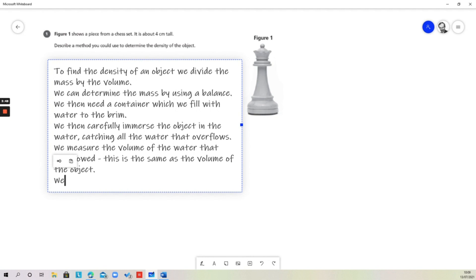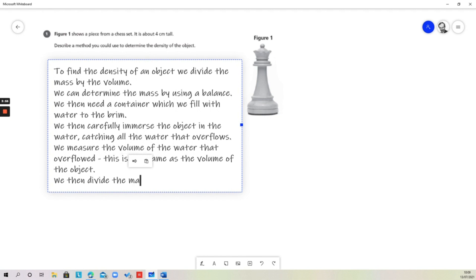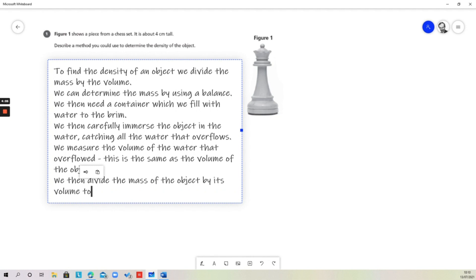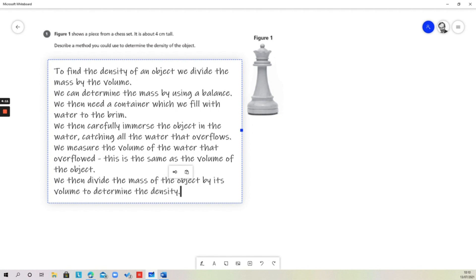We then divide the mass of the object by its volume to determine the density. So what we've done there, we've got a complete method, we've specified the method in detail, and we put that into a logical sequence.